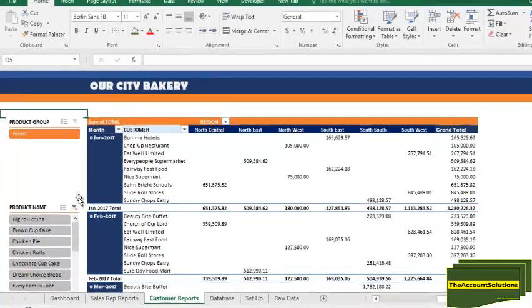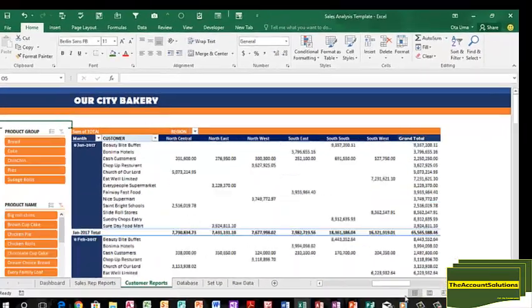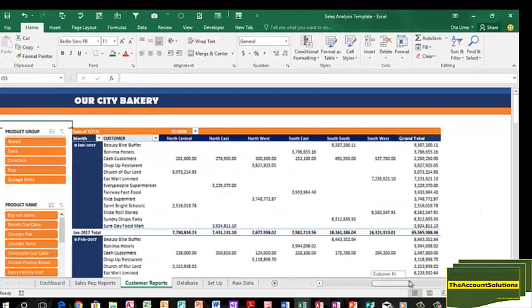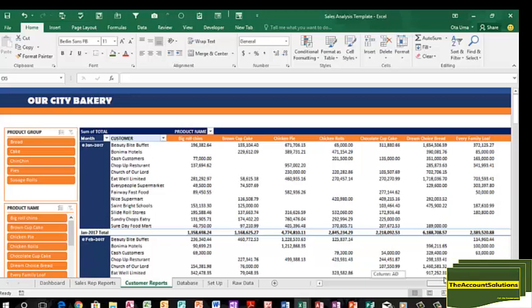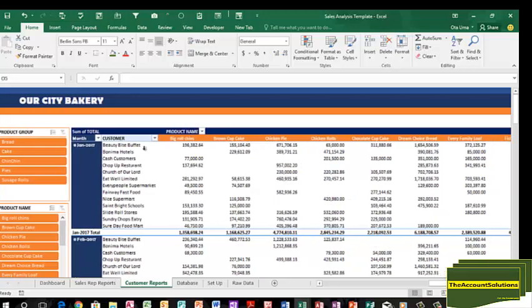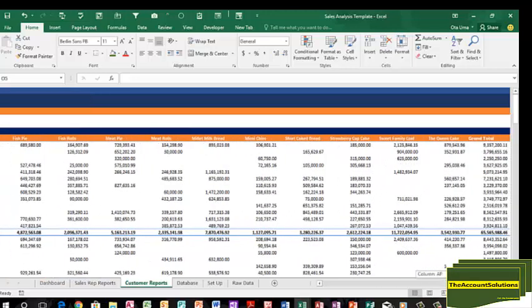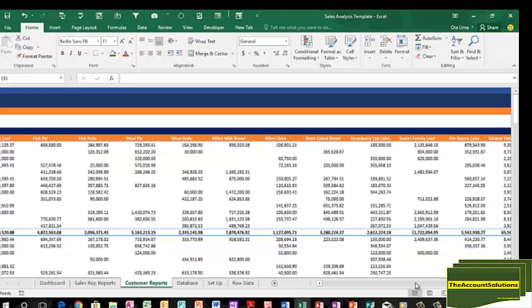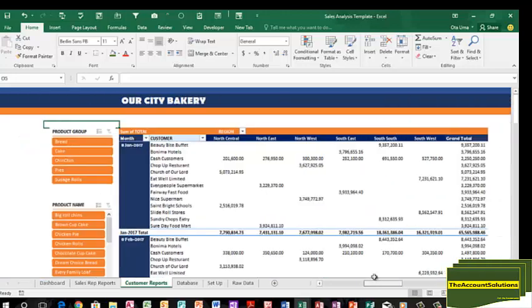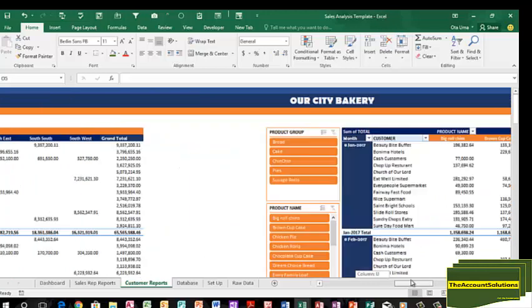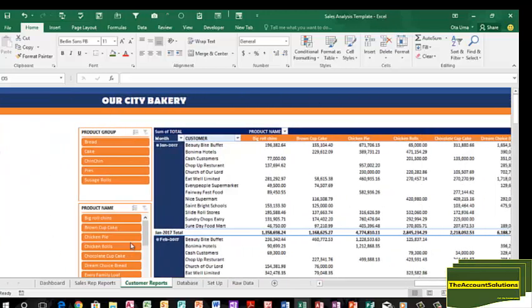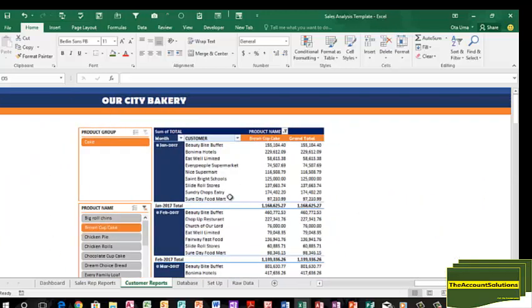Check your reports, customer report based on the product items. On your right hand side, there are the customers and these are all the different products in the group. You can see all of them down to print cake and grand total. We can also filter them. I want to see only the products Brand Cupcake. You can see Brand Cupcake for January to September for the various customers.